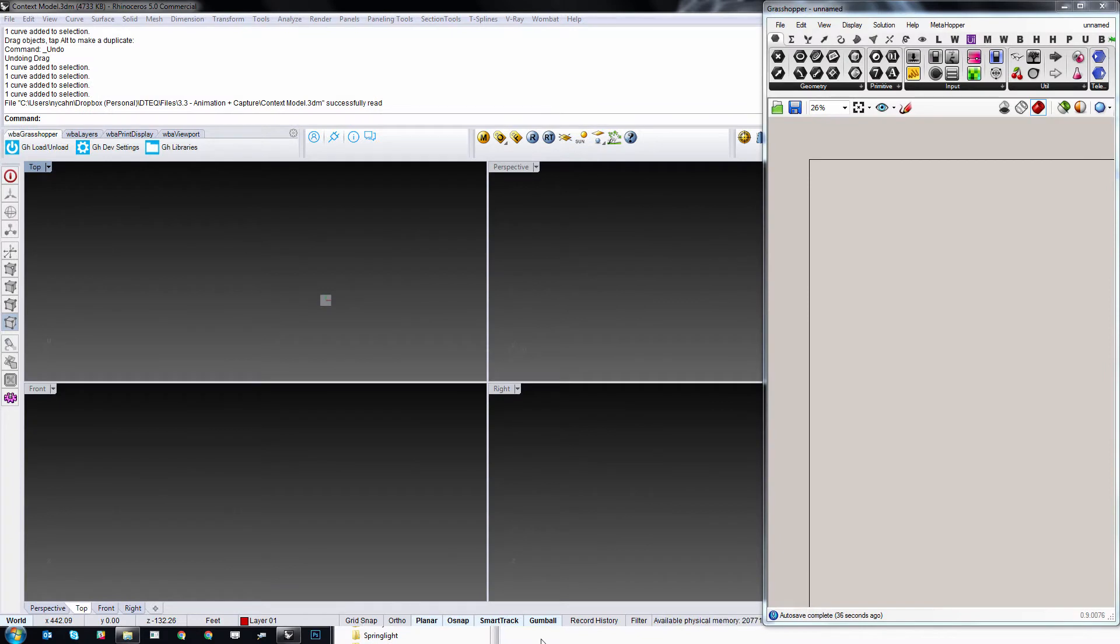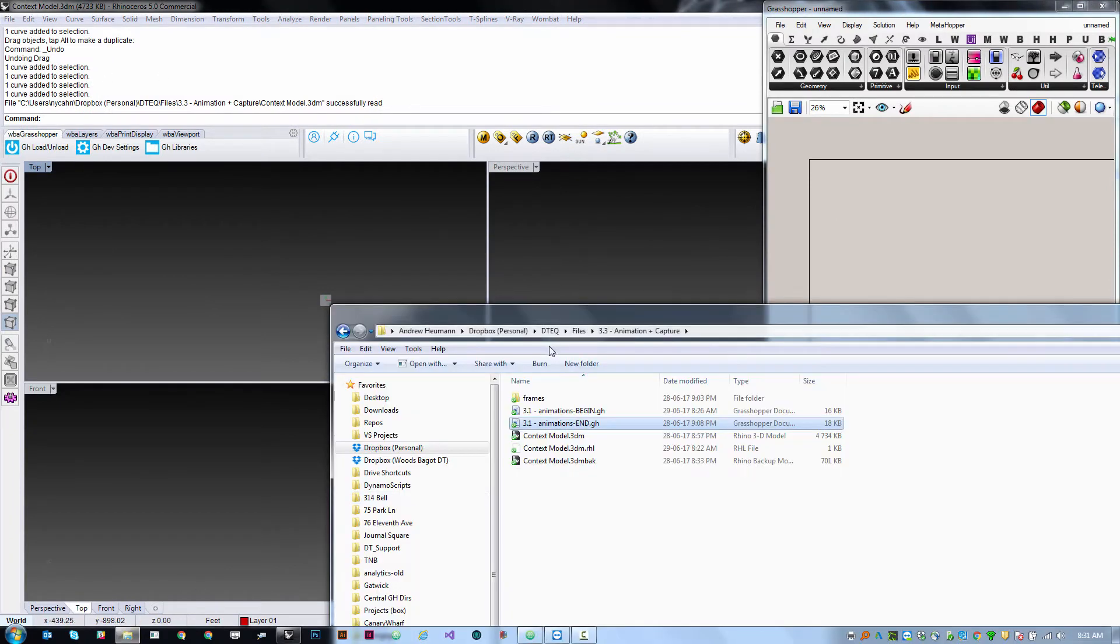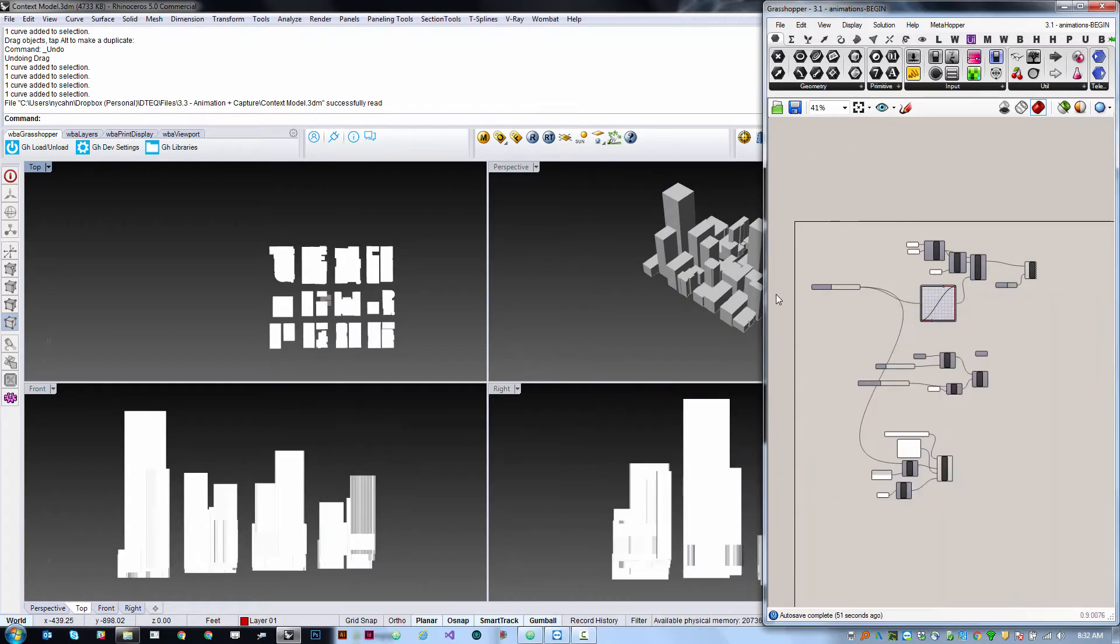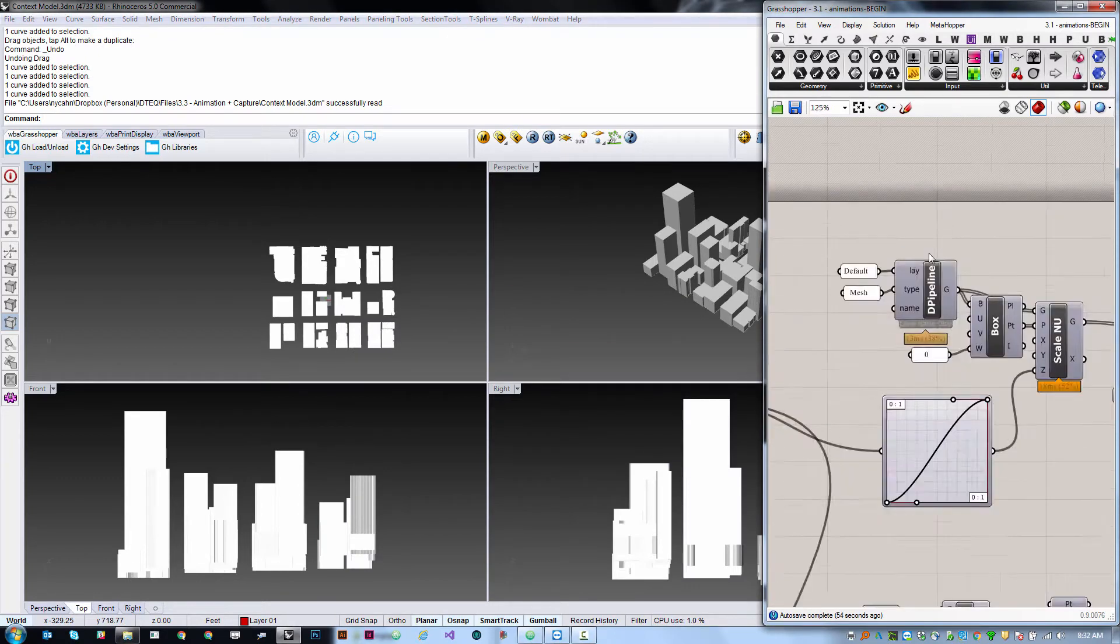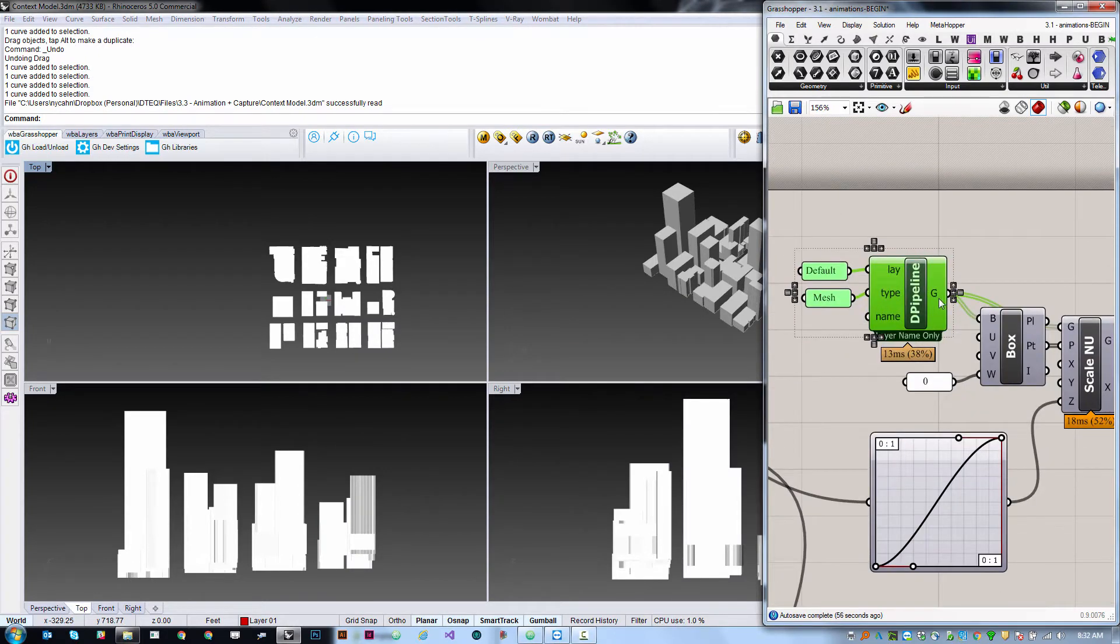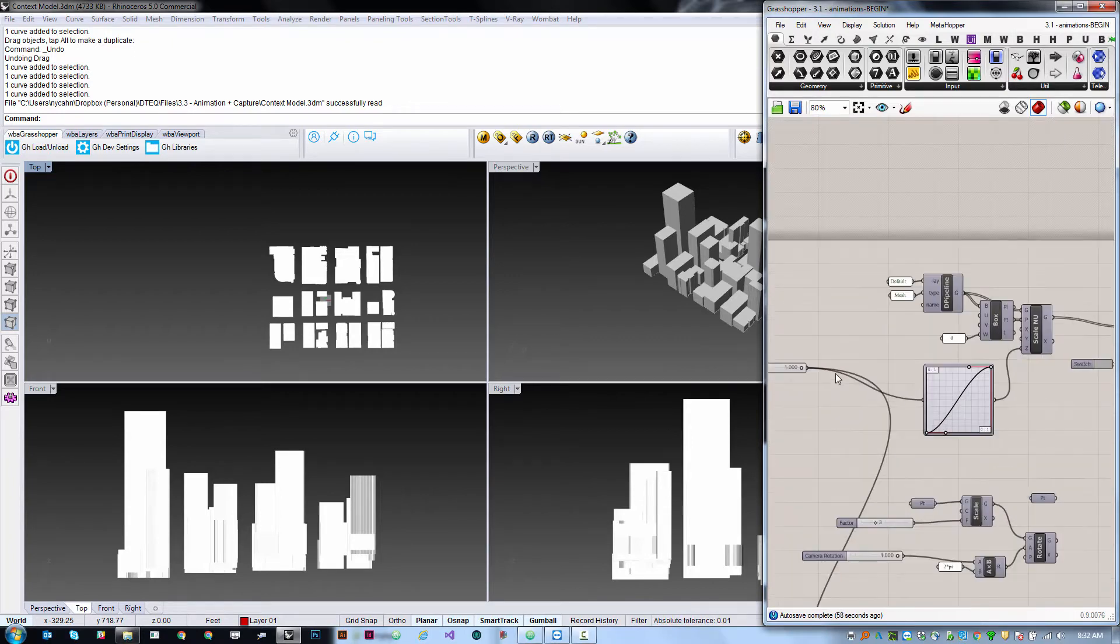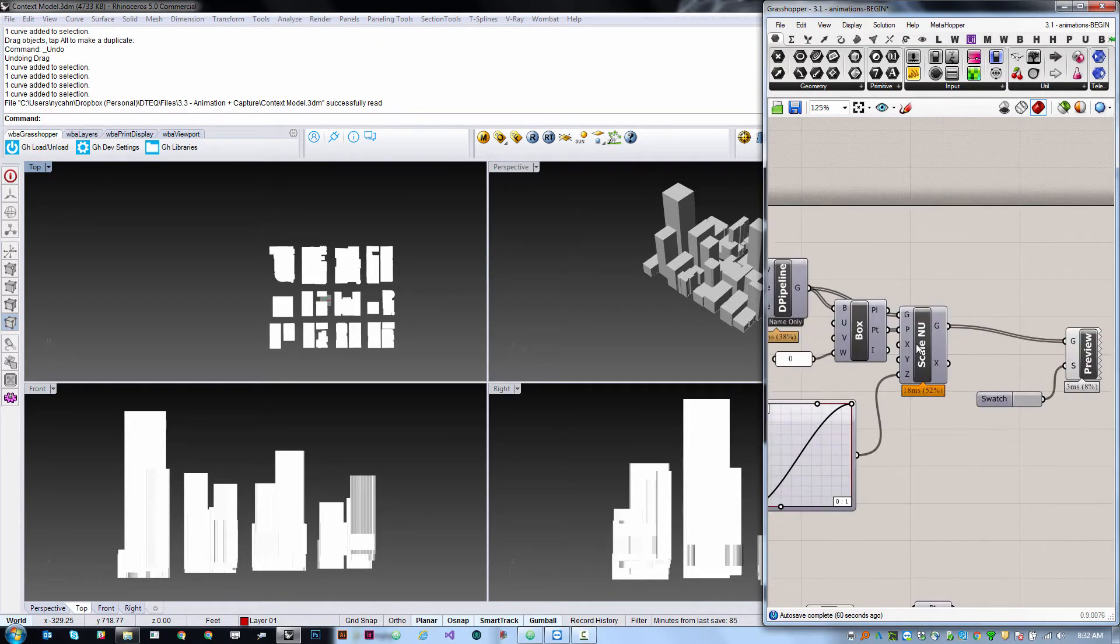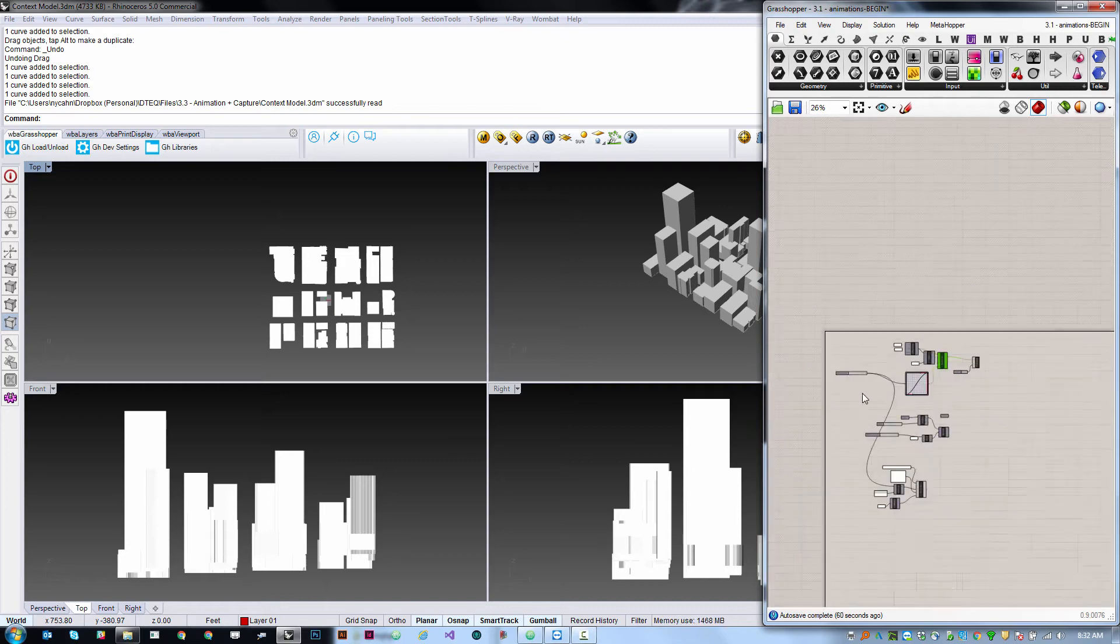Go ahead and open the file contextmodel.3dm in the 3.3 animation and capture download and we're going to start with the file called animations begin. This is a file that is set up with a dynamic pipeline which is loading in some meshes and then a mechanism for essentially scaling those for a visual effect.